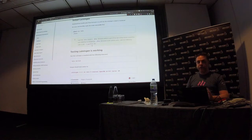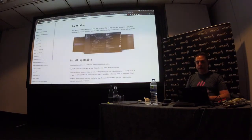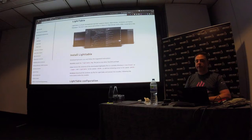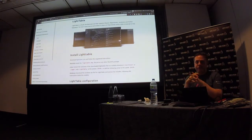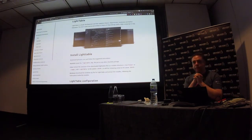Has everybody got Leiningen installed? There's also Light Table as the editor — probably the easiest tool to get going if you don't have a particular choice. Other alternatives are Emacs, Spacemacs, or Cursive if you like IntelliJ. There's a Cursive plugin for IntelliJ that might take a few months to set up.